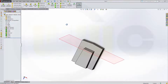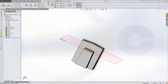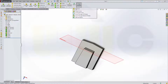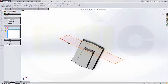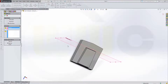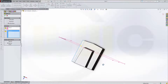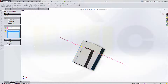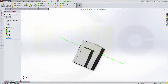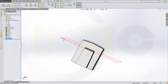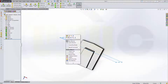Now let's make another split line — a curve split line. That's the splitting element, and I want to split this face and that face. Confirm. Now I can hide this one.